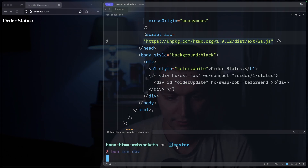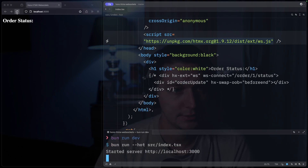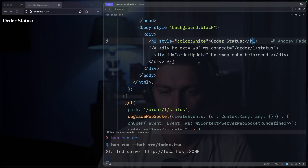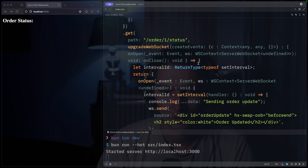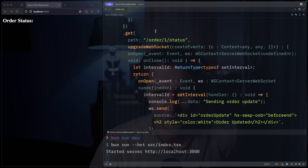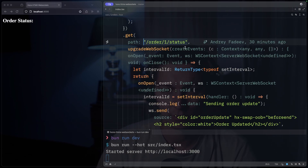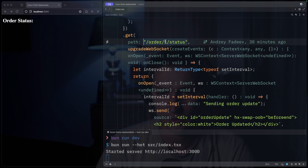Let's restart the server. It now shows an empty page with an h1 tag. Then we're going down to our GET route for the WebSockets, and the path will be order slash order ID — but it's just hard coded for now — and then status.